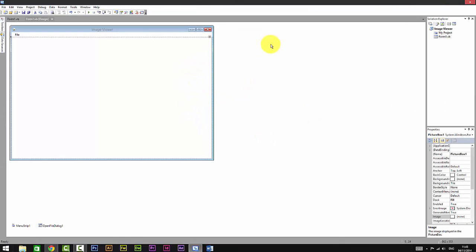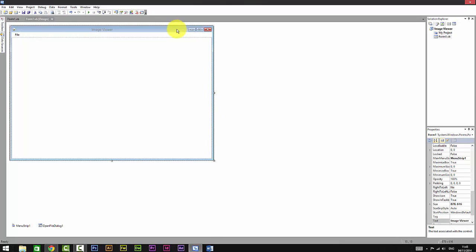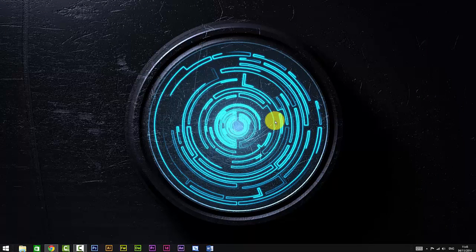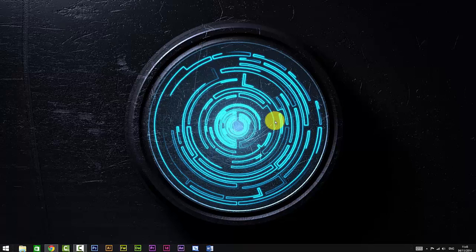So that's it. That's how you make your image viewer. It's pretty simple. Thanks for watching my video. Please subscribe to my channel. If this video helped you, give it a thumbs up and stay awesome bros. Bye bye.